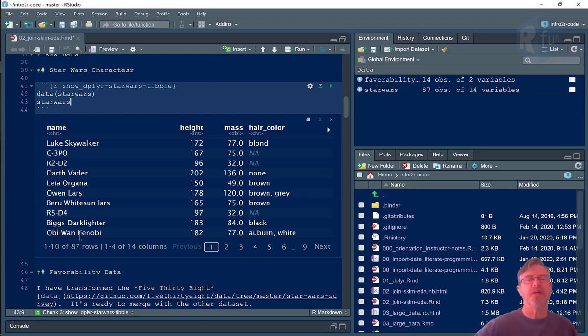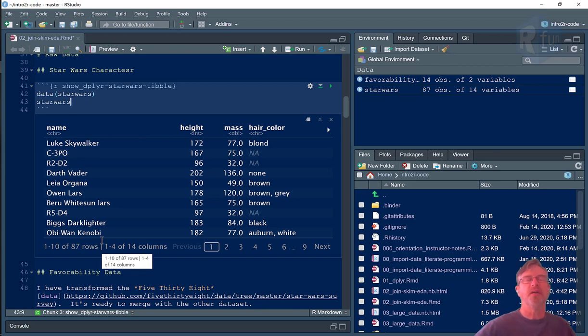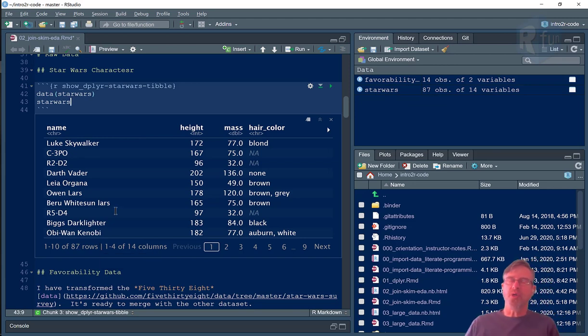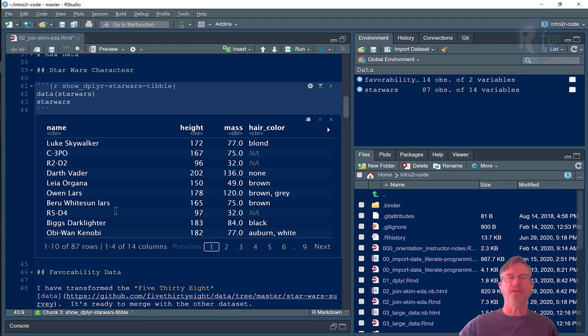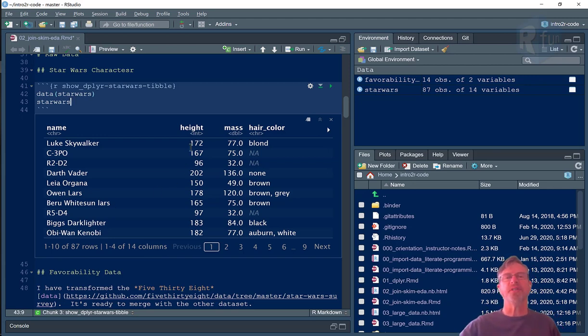And this is an 87 row data set. Again, onboard comes with Dplyr consisting of Star Wars characters, 87 Star Wars characters with various characteristics like height and mass, hair color, etc.